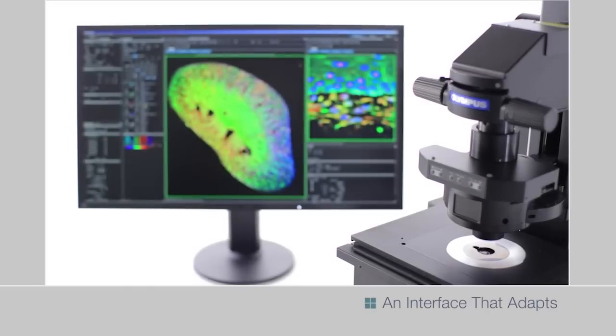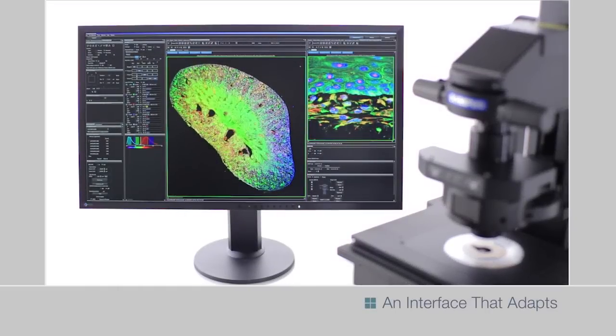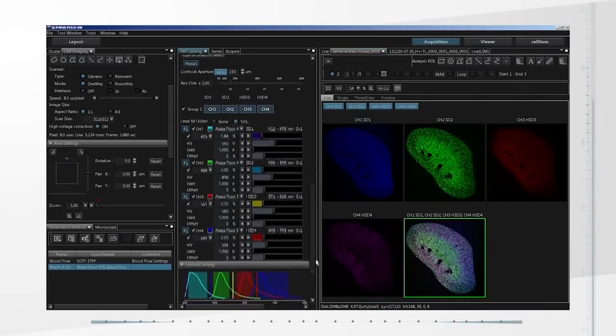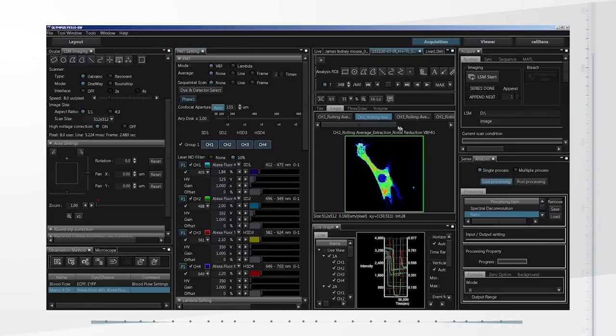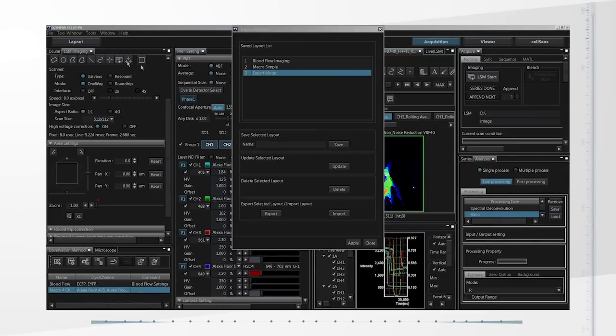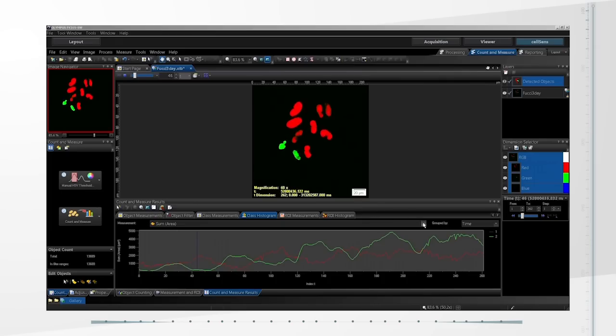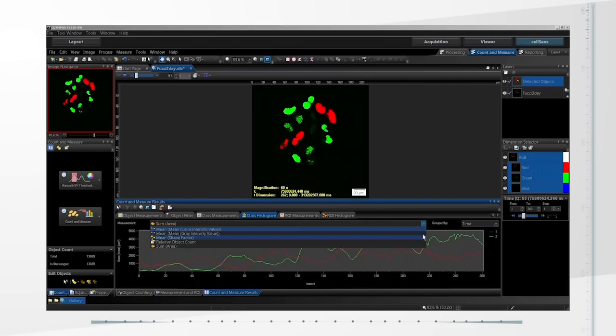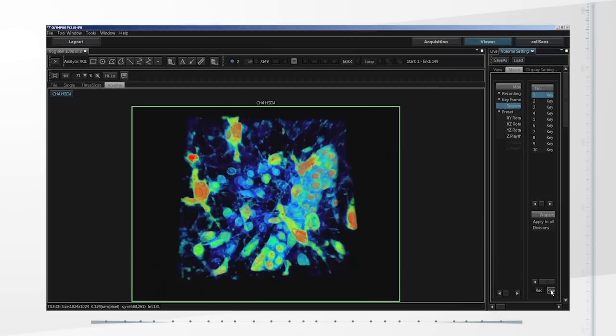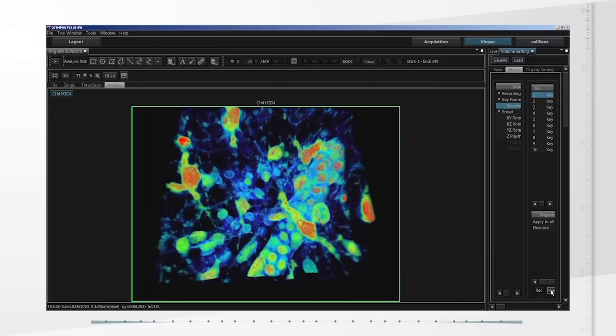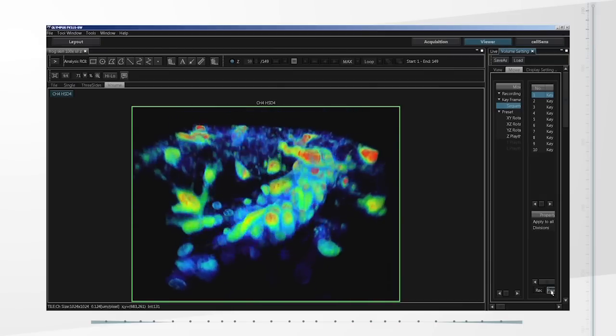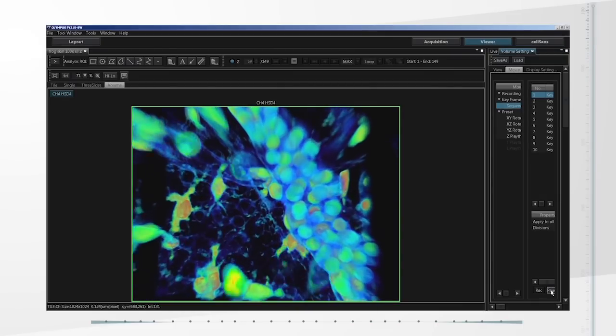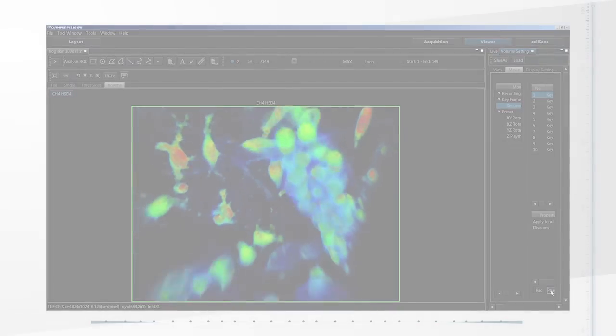The redesigned FlowView software makes it simple to execute complex experimental protocols and can be adapted to your research workflow. The FV3000 series intuitive interface can be tailored to suit the needs of your specific research and applications. From basic to advanced imaging, customizable software layouts provide an efficient workflow.